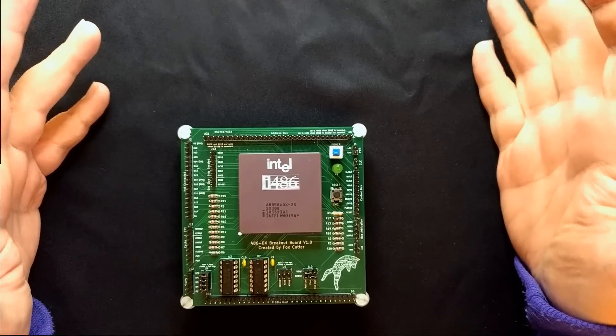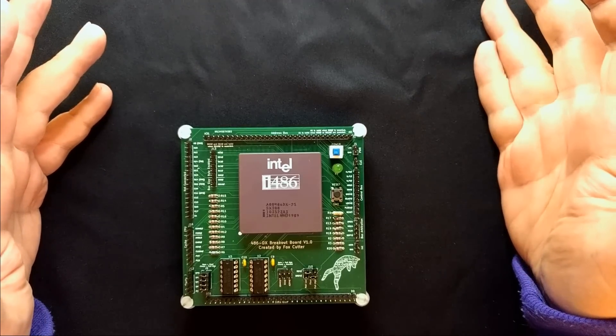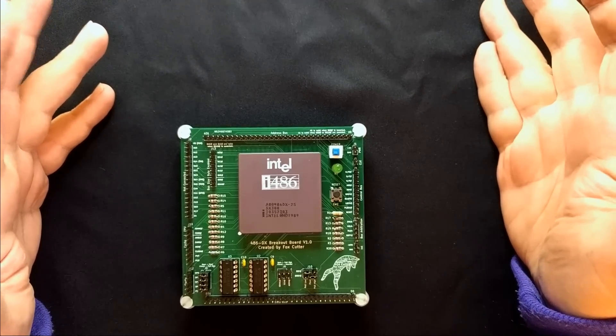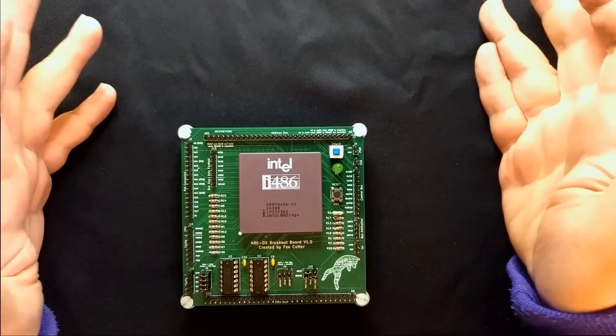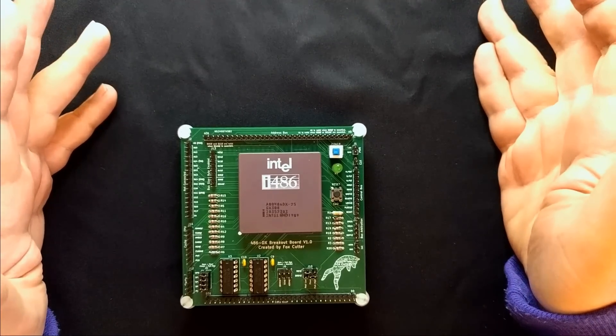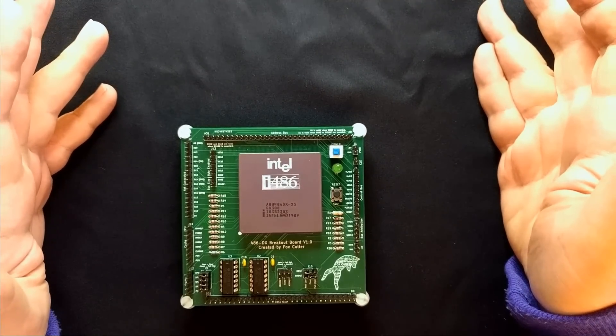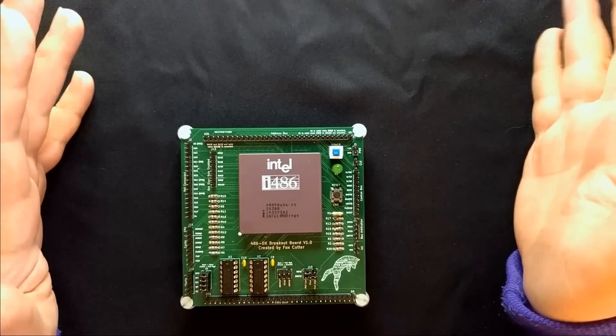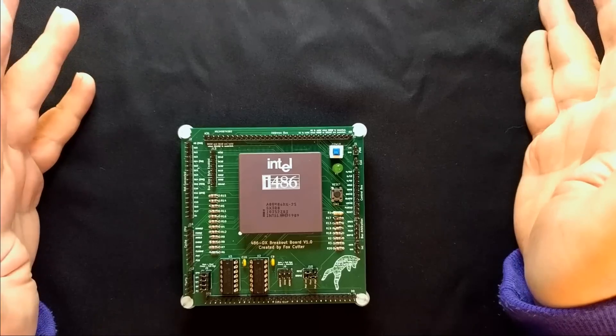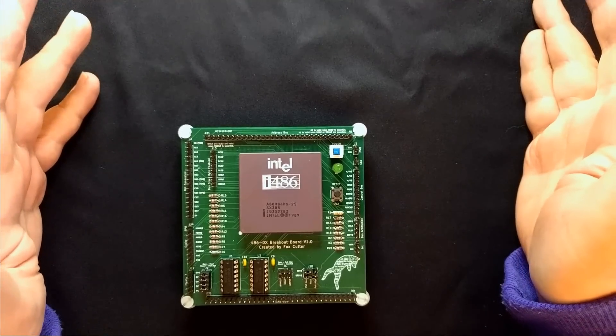This particular model is a 486 DX25, which means that it can run at a maximum clock speed of 25 megahertz, which we're going to get nowhere near, and it has a built-in math coprocessor.